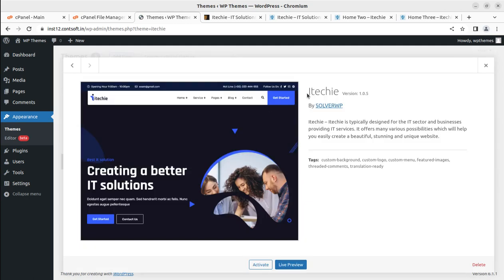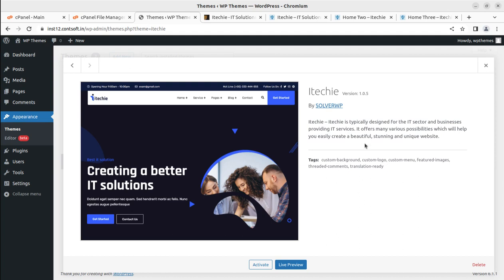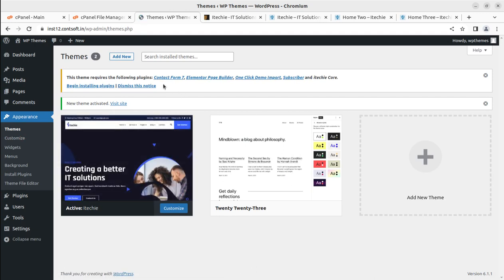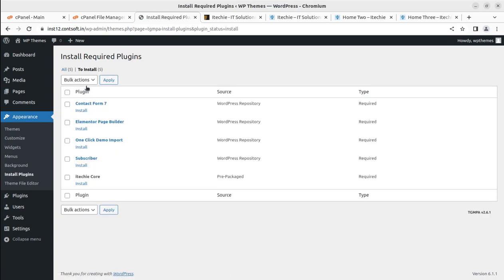We can check the theme details - this is version 1.0.5 as of this recording. When you order using the link below you may get an updated version, but the installation process and features will remain almost the same. Let us activate the theme. Upon activation, we get an alert that we need to install certain plugins for complete functionality. Themes with fewer plugin dependencies are better for the long-term stability of a website.